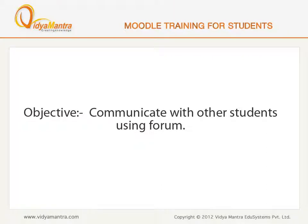In this lesson, we will learn to communicate with other students by using the forum activity.